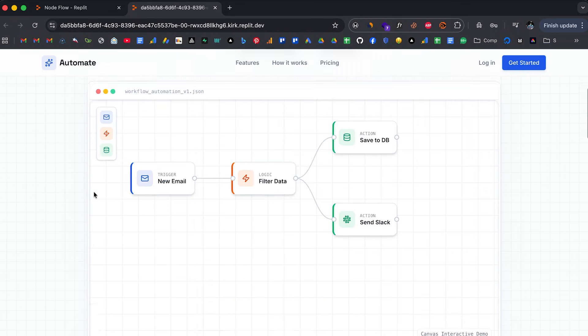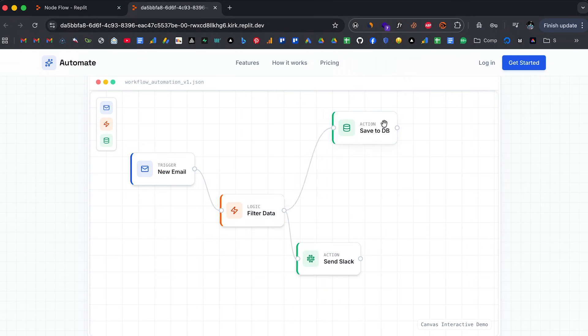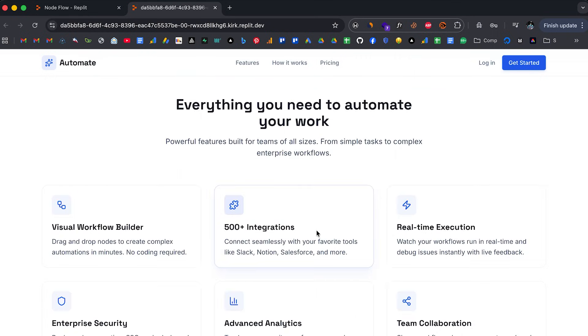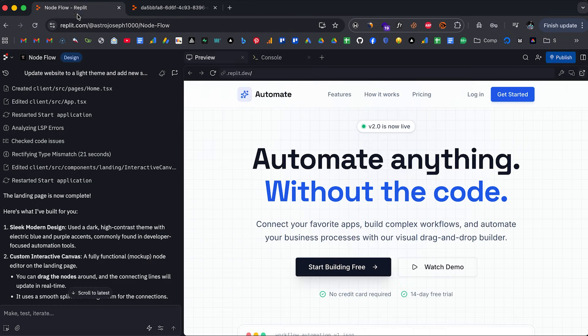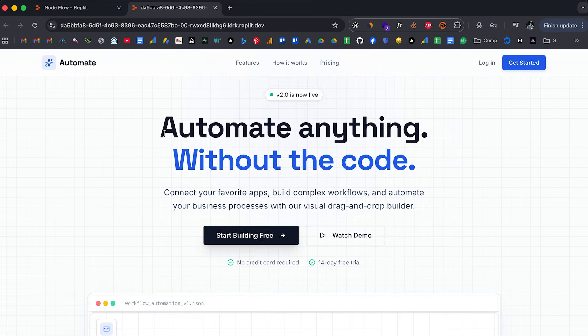Replit just made front-end design ridiculously simple. With the new design mode, you can create sleek and modern UIs for your app and website without worrying about the code structure or design details.